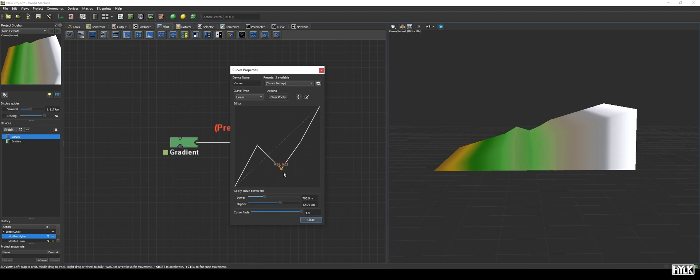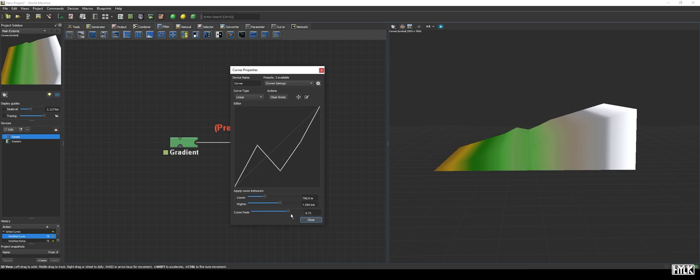The final parameter, curve fade, lets you blend the effect of the device. By default, it is set to 1, and when we decrease the value, we see the effect of the curve diminishes, and the faded curve is also shown in the graph.